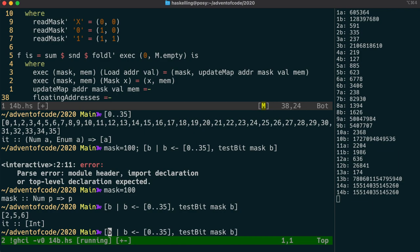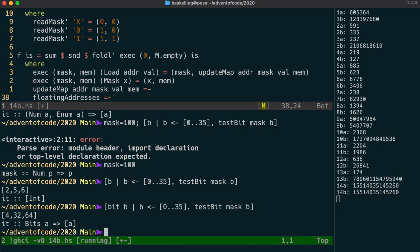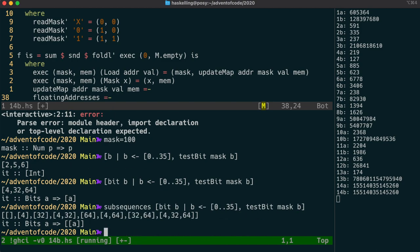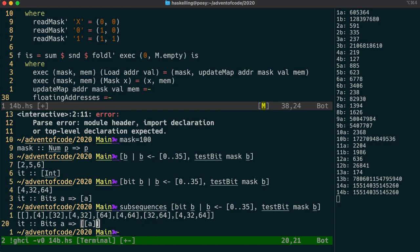We can get the values for those bits, that is 2 to the power of 2, 5 and 6, by using the bit function, also from data.bits. We need to now get every combination of those bits, and that's exactly what the sub-sequences function can do for us. Let's go back to our code with that.